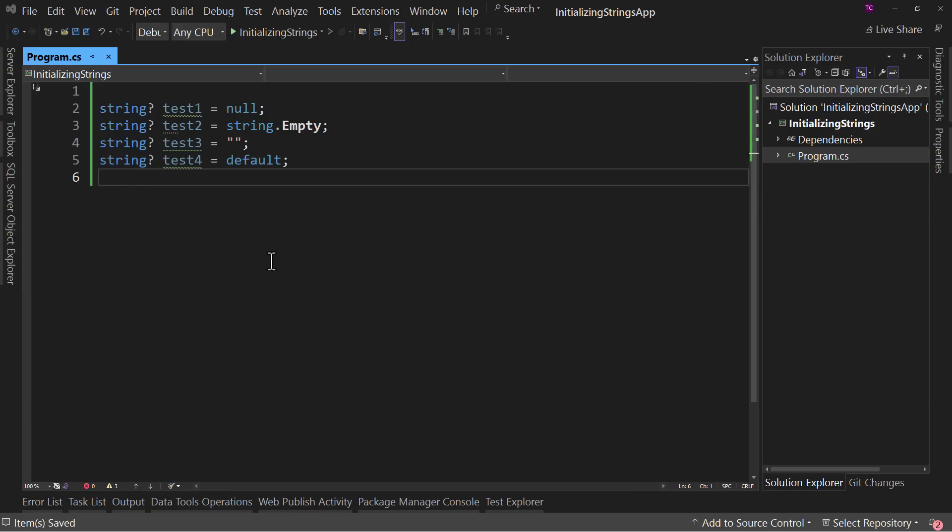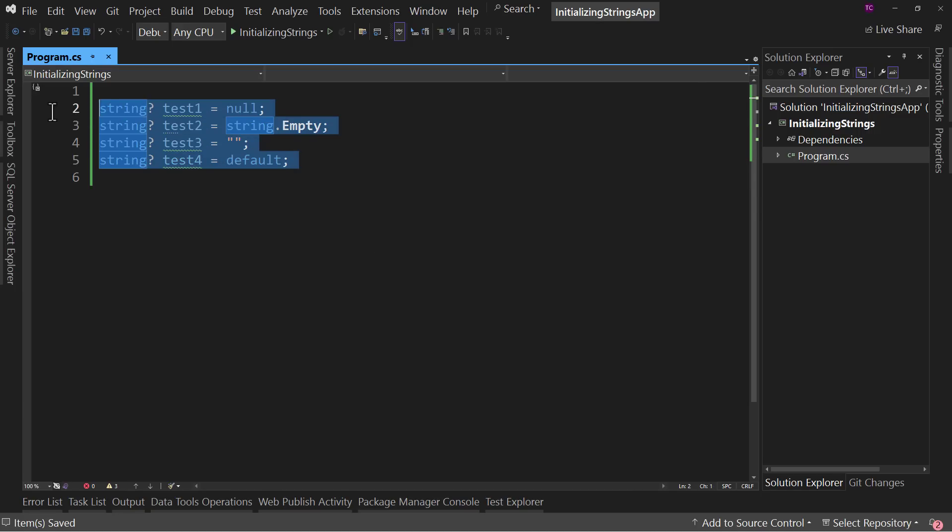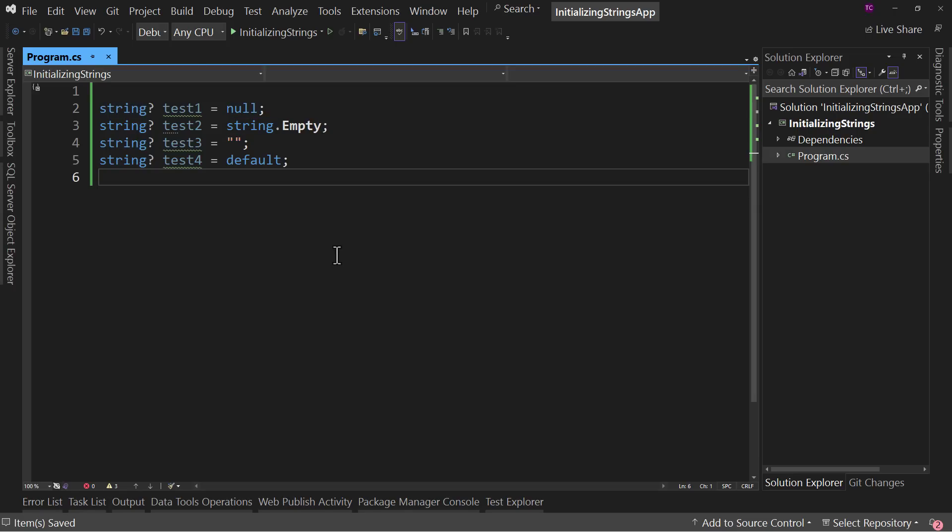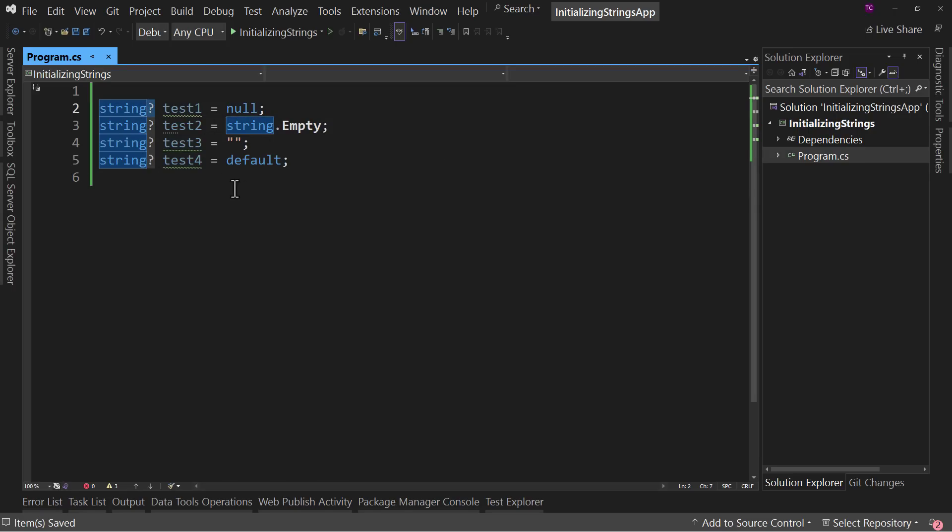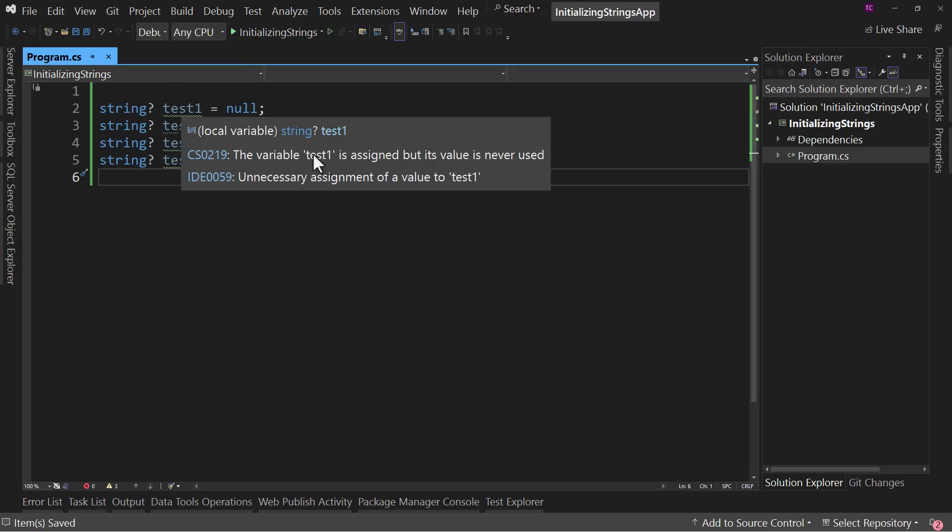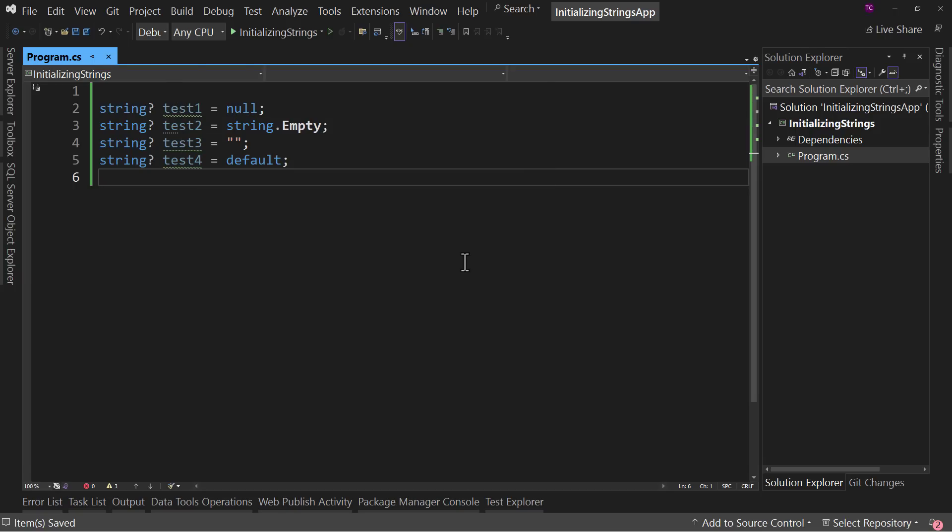Here I have a console application with four different initializations for a test value. I've marked always as nullable, so they won't yell at us for being null. They are still yelling at us because we have not used the variable yet, but don't worry about that. So we have test1, test2, test3, and test4.